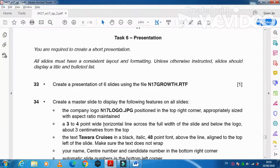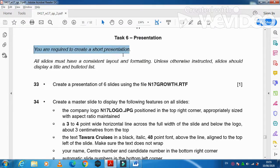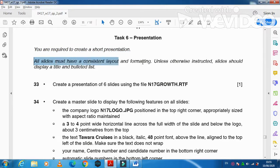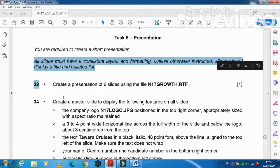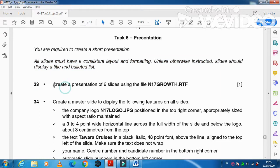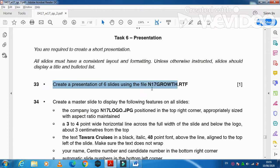In this part of the question paper they ask you to create a short presentation. Our slides must have a consistent layout and formatting unless otherwise instructed. Slides should display a title and bulleted list. So create a presentation of six slides using the file n17 growth.